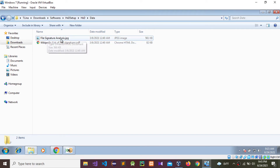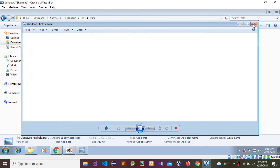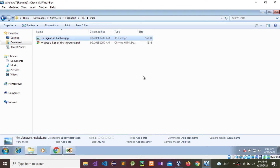I'm going to open this JPG file by double-clicking it. It is saying Windows Photo Viewer cannot open this picture because the file appears to be damaged or corrupted. So I'm going to analyze this image file and find out what is wrong with it.